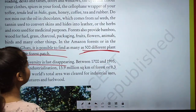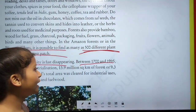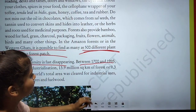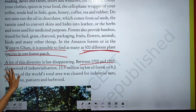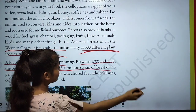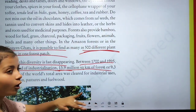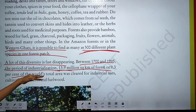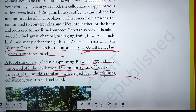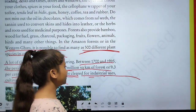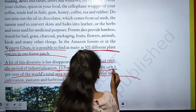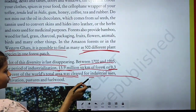A lot of this diversity is disappearing. Between 1700 and 1995, with the period of industrialization, 9.3 million square kilometers of forest — about 9.3 percent of the world's total area — was cleared for industrial uses, cultivation, and pasture.